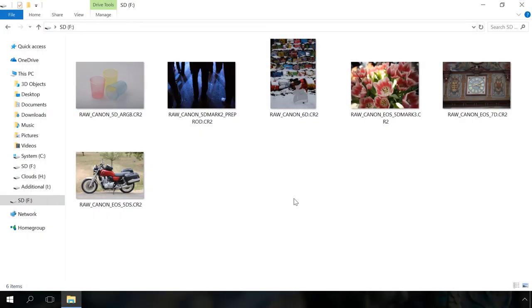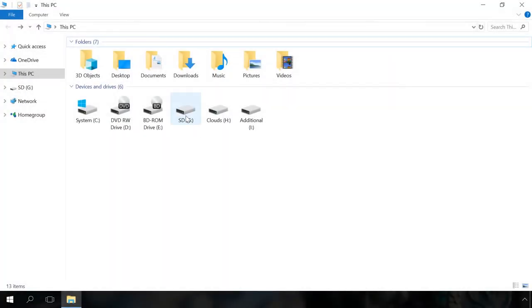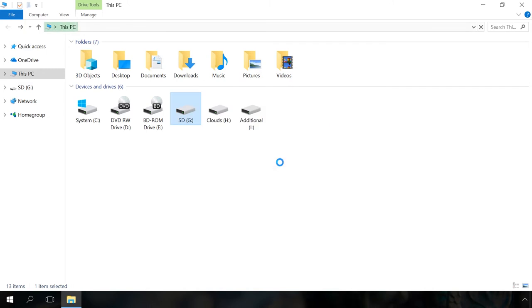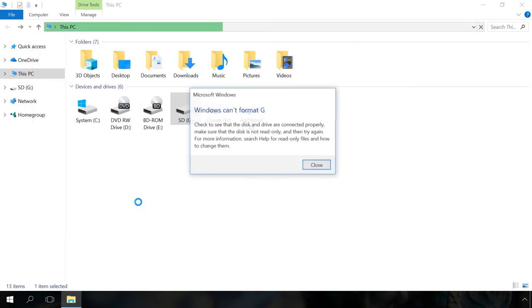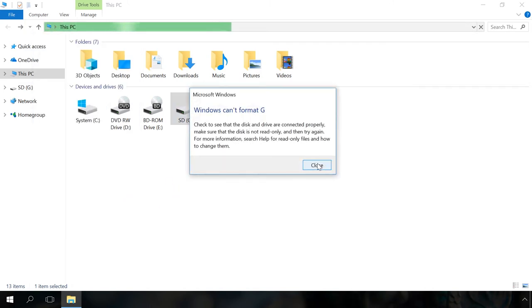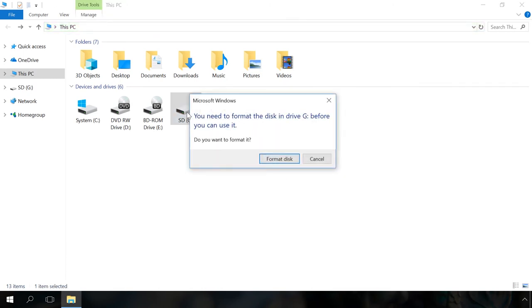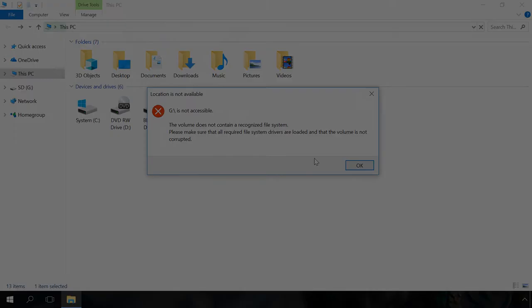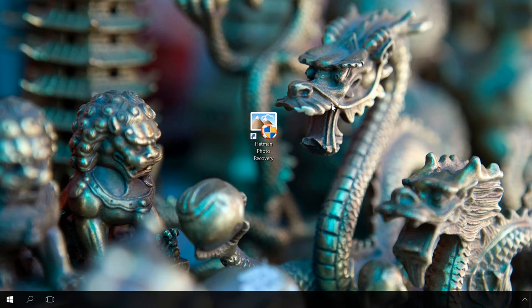Let's suppose we have a memory card containing RAW images. When connecting it to the computer, we can see there was a failure which resulted in a format error or damaged file system. As a result, we've got a formatting error. That is, we cannot access the RAW photos and they will be erased by formatting. In fact, any situation is possible, and whatever it is, there is something to be done to recover the lost RAW photos.